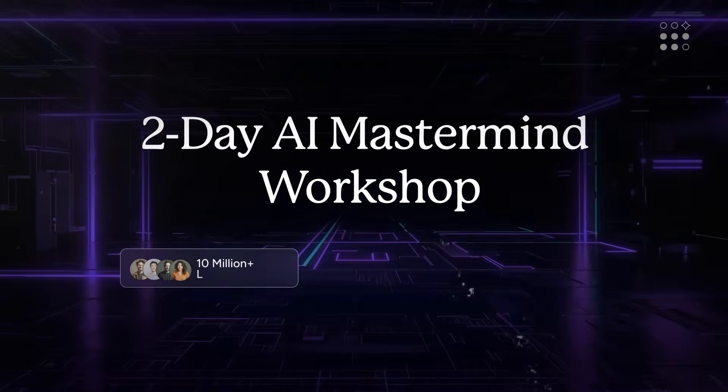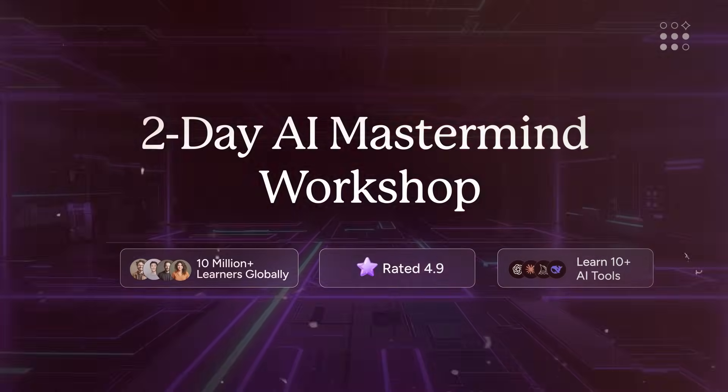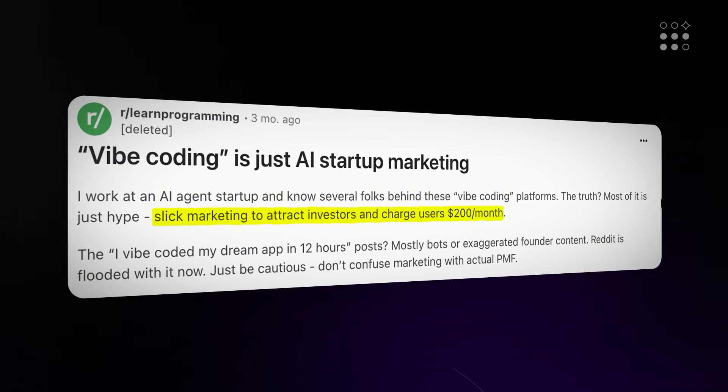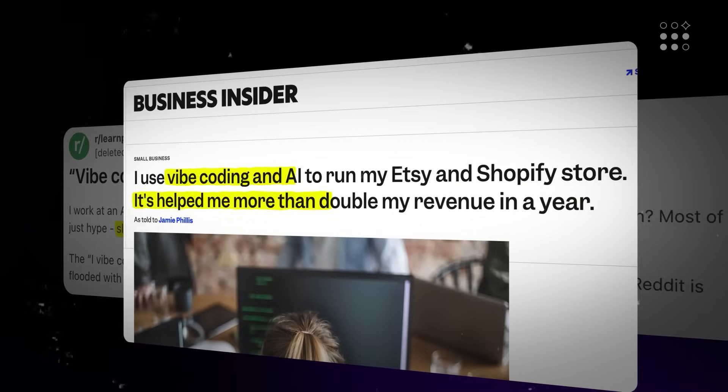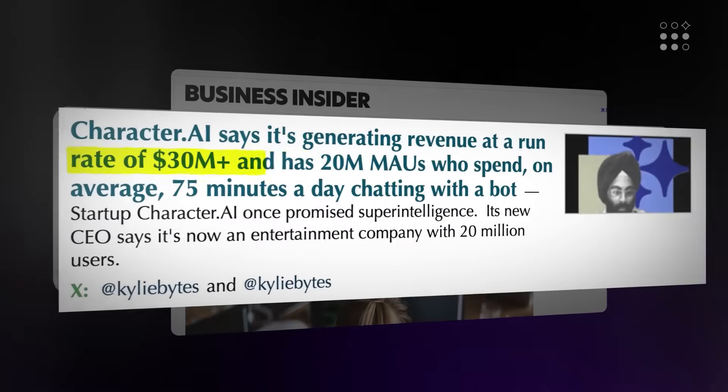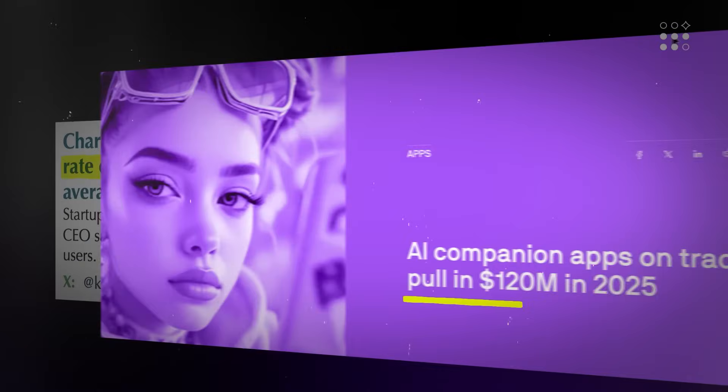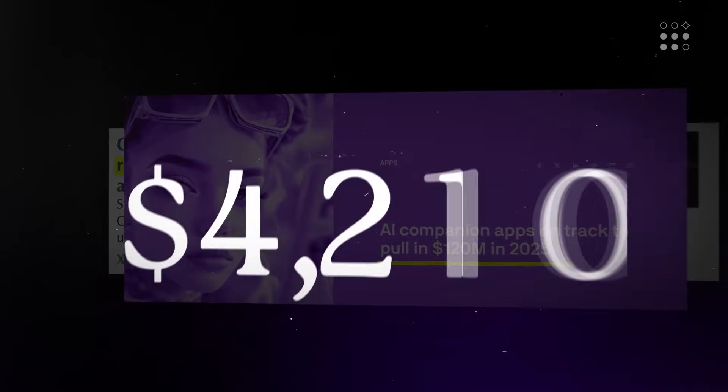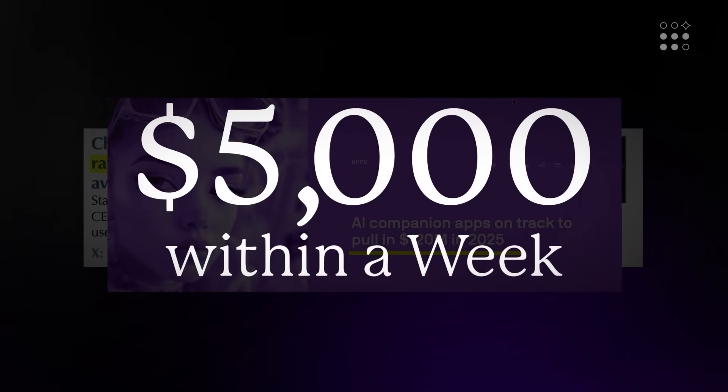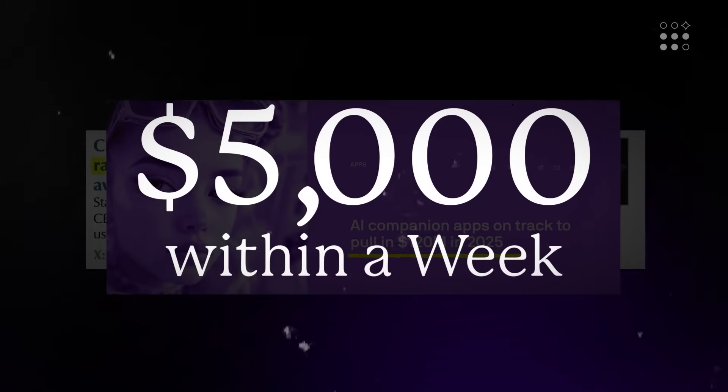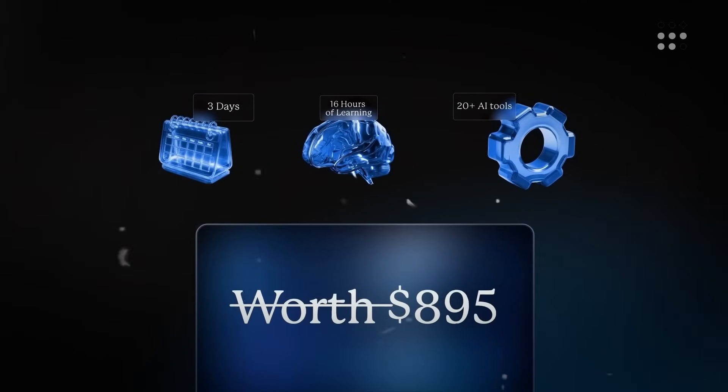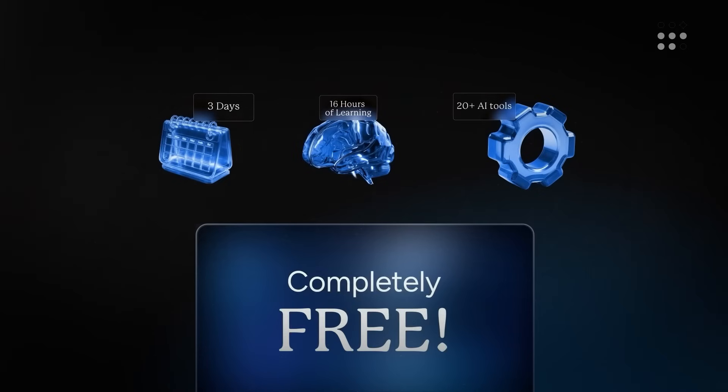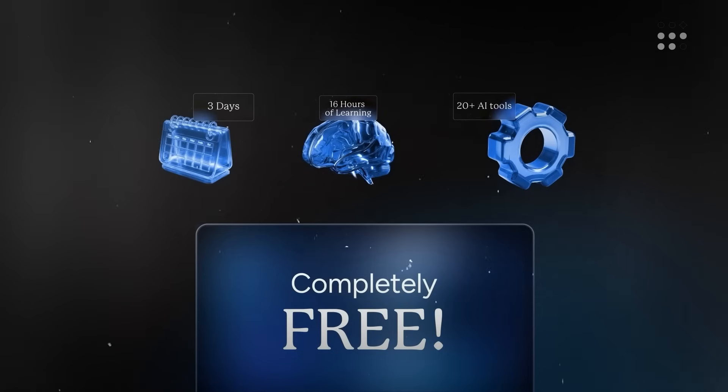They're hosting a two-day live AI mastermind workshop this weekend. That's 16 hours of training with expert mentors covering prompt engineering, workflow automation, and how to build and launch AI tools without code. According to the company, learners from past cohorts have already built over 100 AI products, many generating between $3,000 and $4,000 in revenue using no-code tools. The full program typically costs $895, but for the next 72 hours, 1,000 free seats are available exclusively for AI uncovered audience.